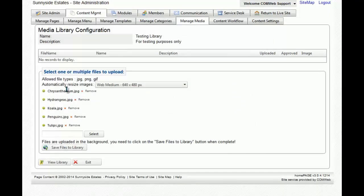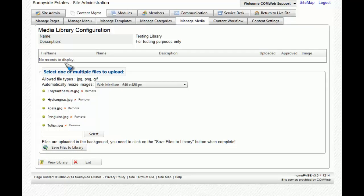You'll now notice that all of the images that were selected are now listed here, but they are not listed above. That is because we haven't actually chosen to save those pictures to the media library yet.